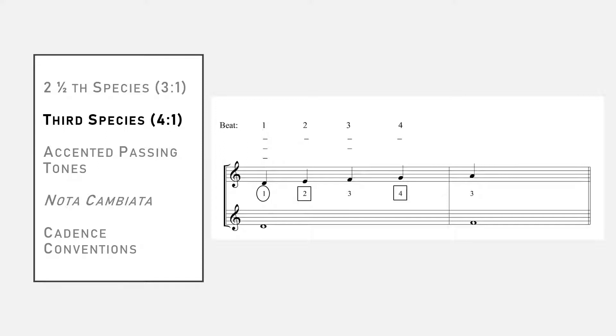Beat three is weaker than beat one, but stronger than beats two and four. We usually put consonances on beat three, but there's a special exception where we can put a dissonant passing tone on beat three, which we call the accented passing tone.